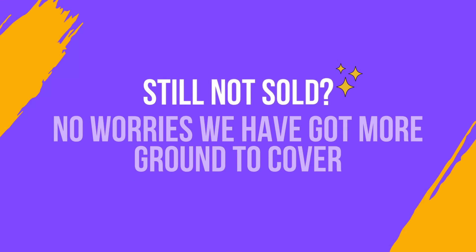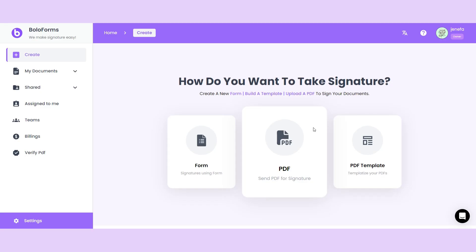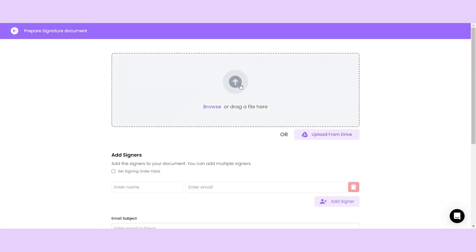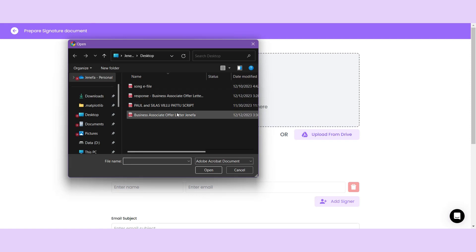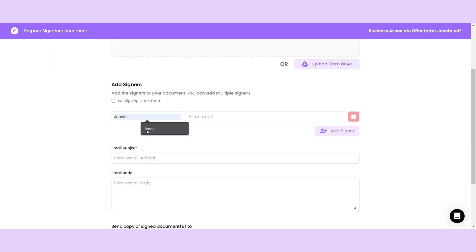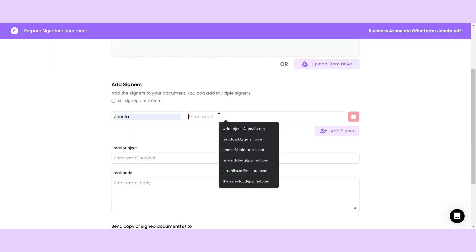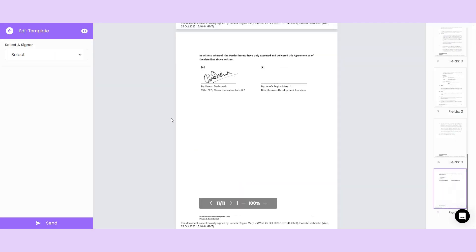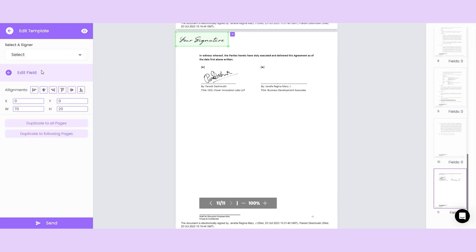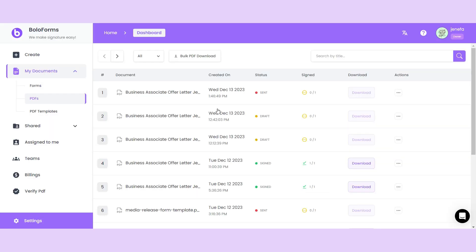Still not sold? No worries. We've got more ground to cover. To upload a PDF for signature, just select the doc that needs to be signed and add the recipient's name and email. After the PDF is created, choose the recipient's name from the dropdown, indicate where to sign, and click send to share the PDF with them.